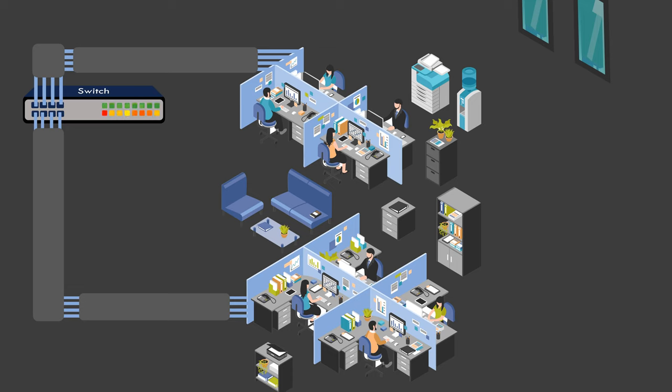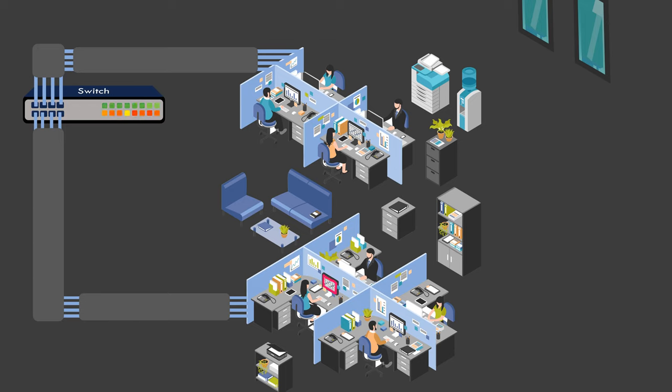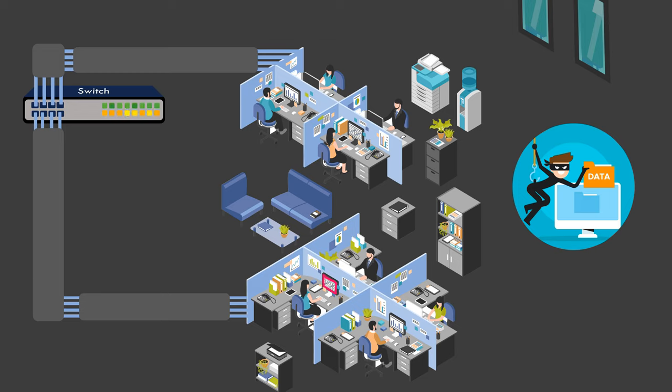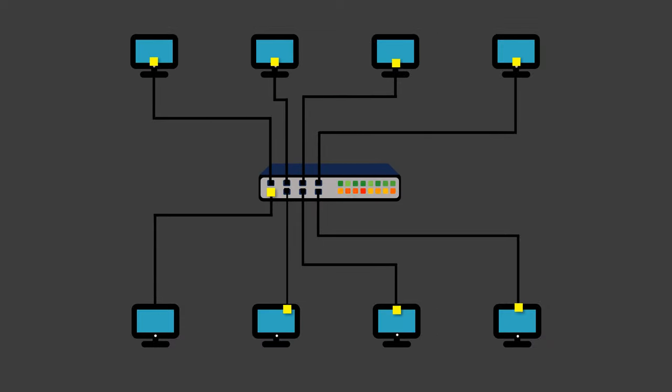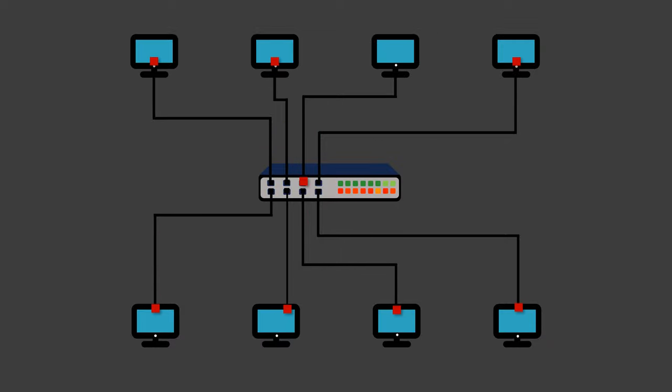Firstly, suppose finance department handles sensitive financial data, which should be kept separate from other departments. With the current setup, there is a risk that unauthorized access may occur. Additionally, when a single computer sends a broadcast packet in the LAN, it is received by every other device in the LAN. This can potentially result in network congestion and raise security concerns.